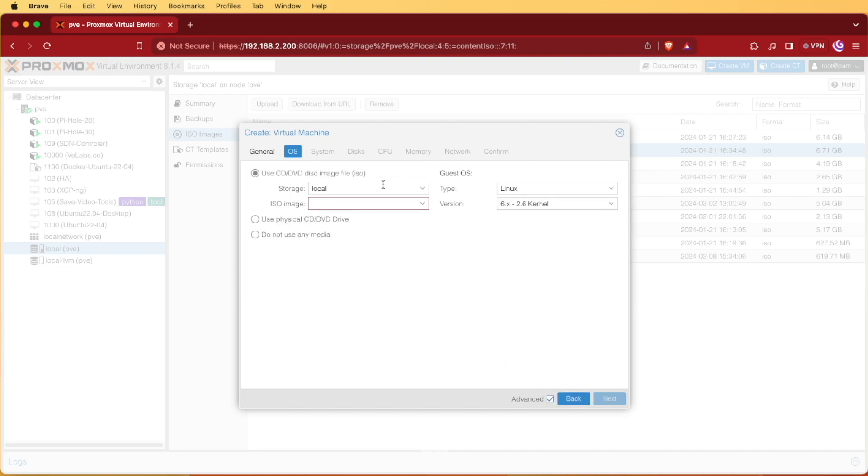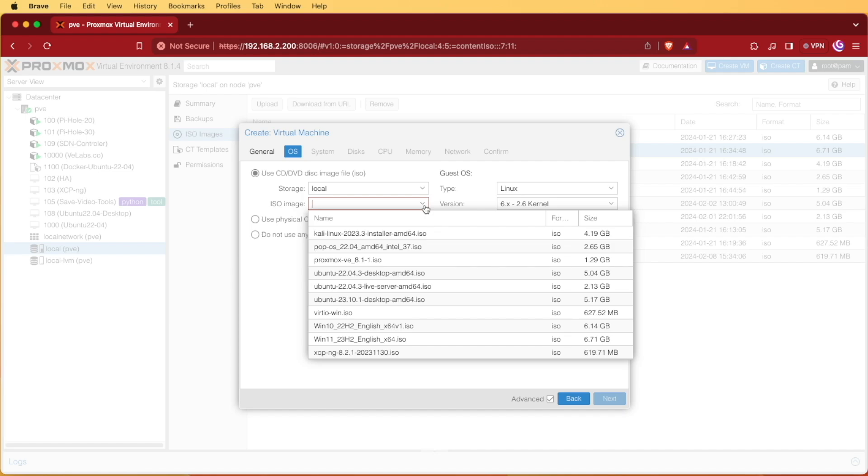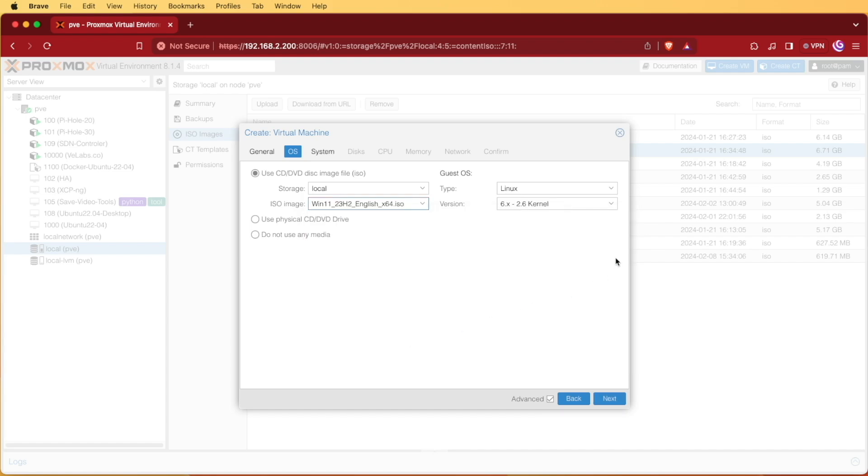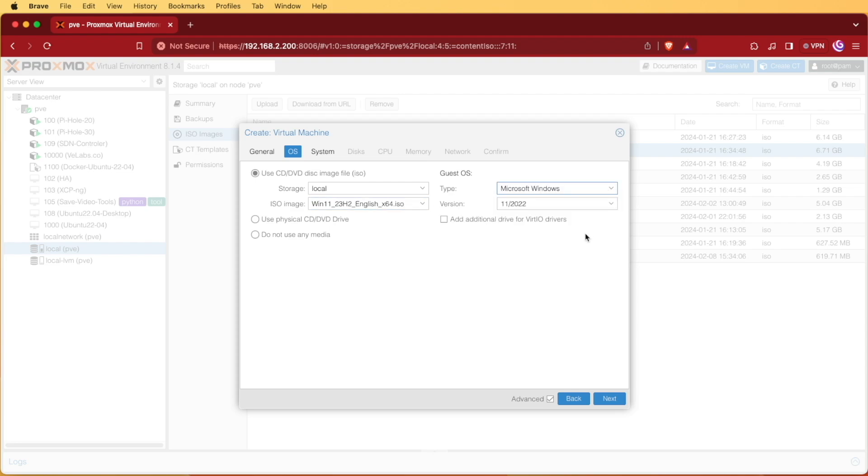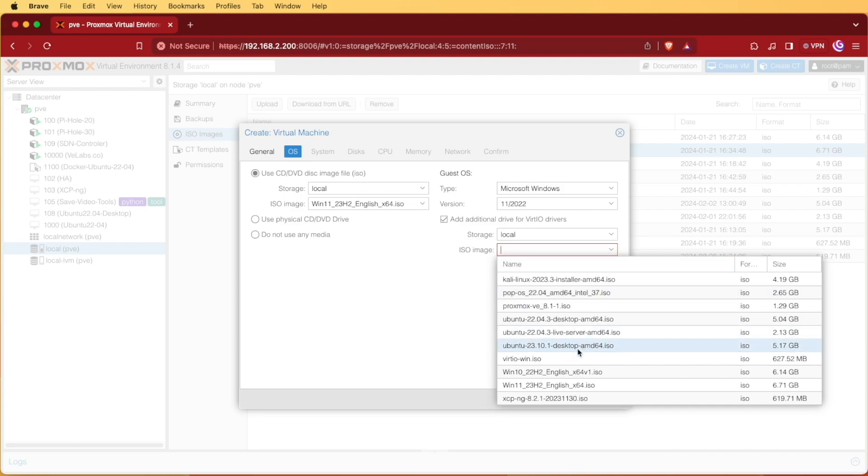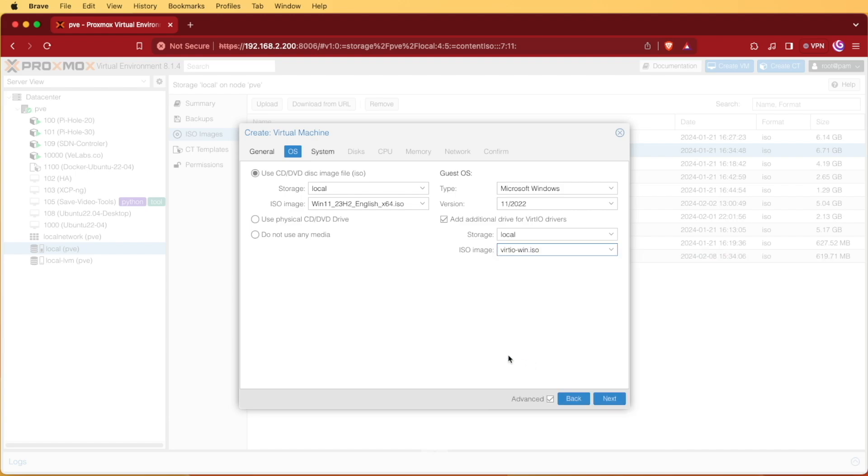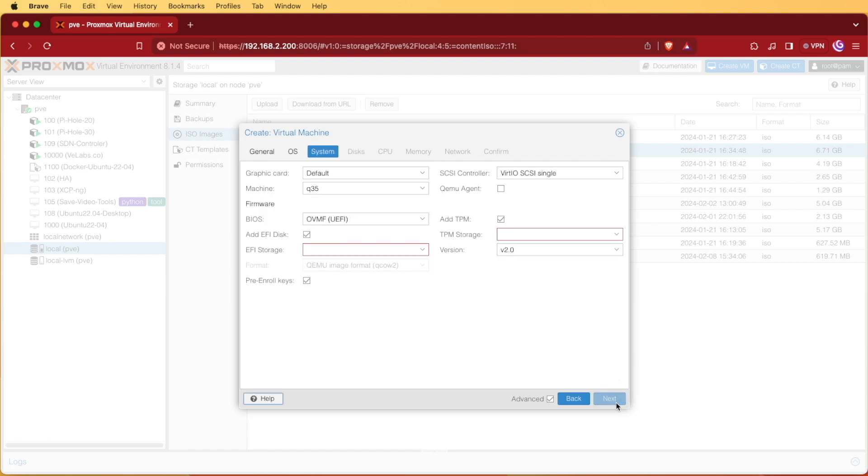Click next and under OS you're going to select your Windows 11 ISO installer for guest operating system. Let's select Windows 11. We'll add an additional drive. At local we're also going to download the VirtIO Windows driver disk. This can be found on the Proxmox website. We can press next.